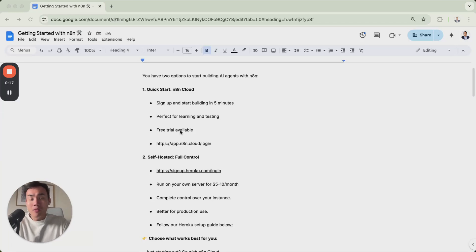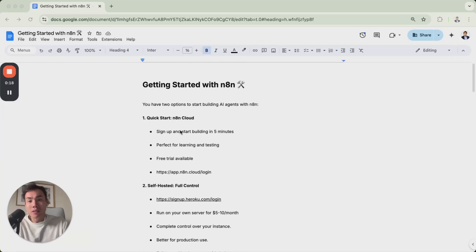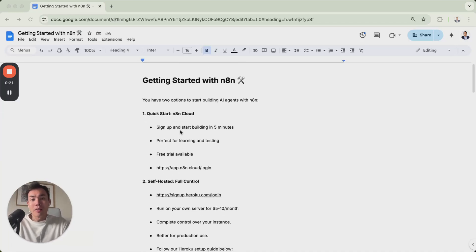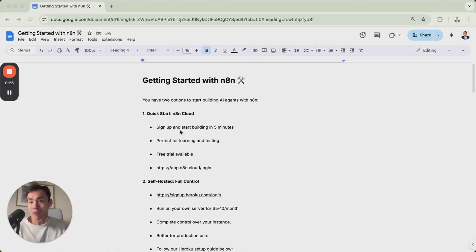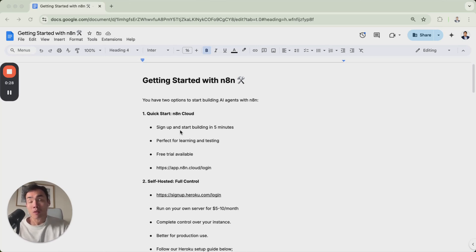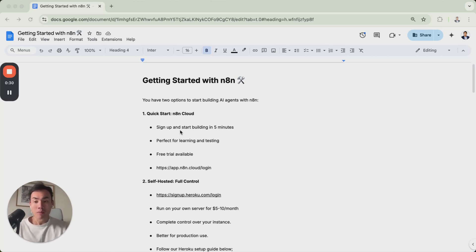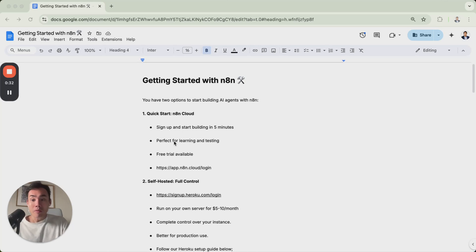So I prepared a document here to show you how to get started with n8n. Now there's two versions n8n is offered, one is the paid version. But today we're going to talk a lot more on the free version. I will touch on the paid version for now, it's called n8n Cloud.